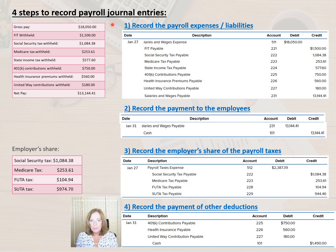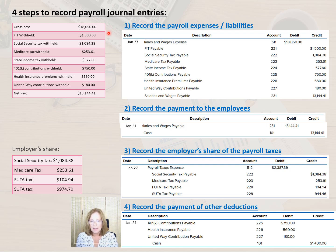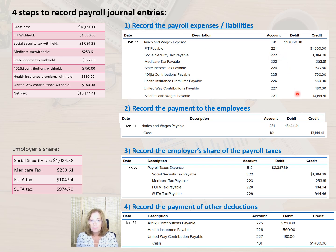There are four steps to record the payroll journal entries. The first transaction records the payroll and all withholdings and deductions. In the first journal entry, we record the gross pay as the salaries and wage expense, which means that we debit that account. All withholdings, deductions, and net pay are recorded as liabilities — in other words, as credits.